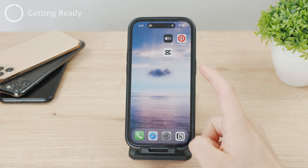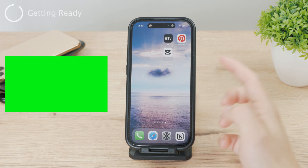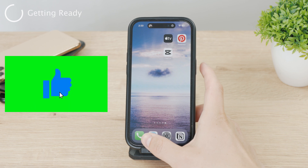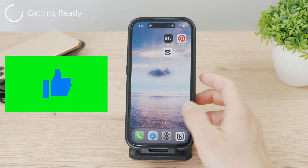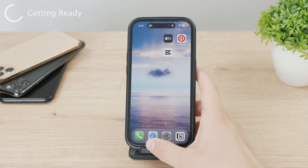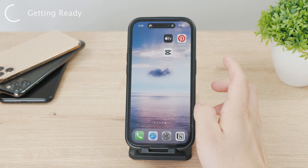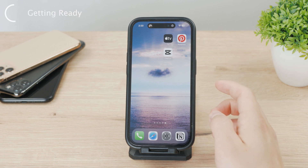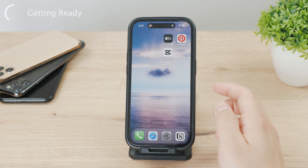First of all, you should have some sort of green screen video already downloaded to your iPhone. You can find green screen footage on the internet — some are free, others need to be purchased. Just make sure you have a green screen video in your gallery.